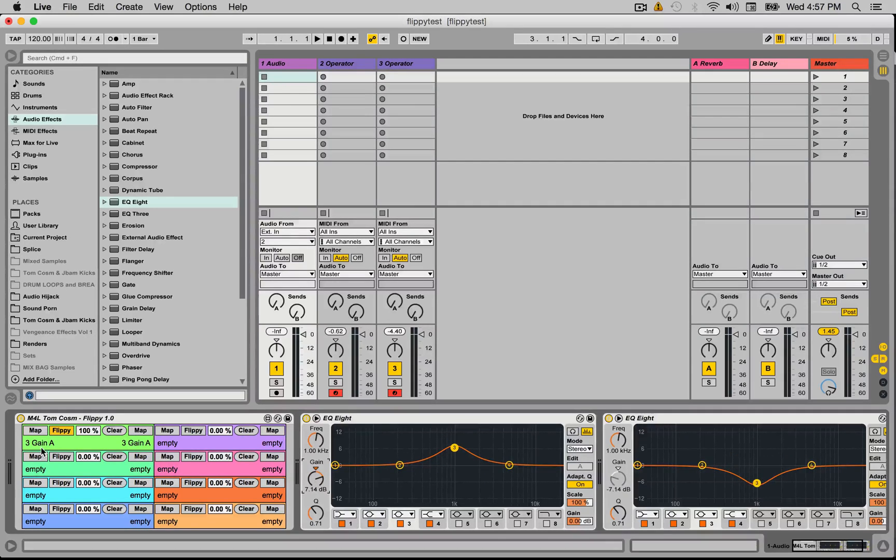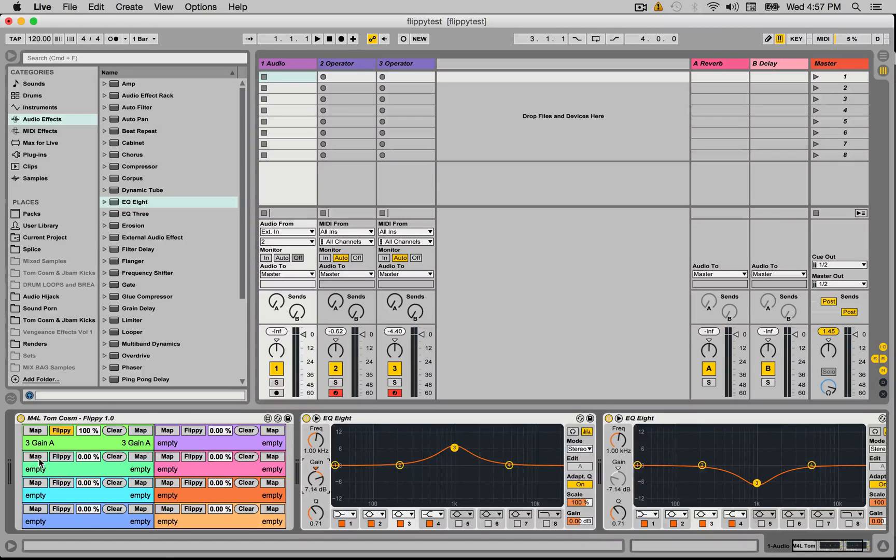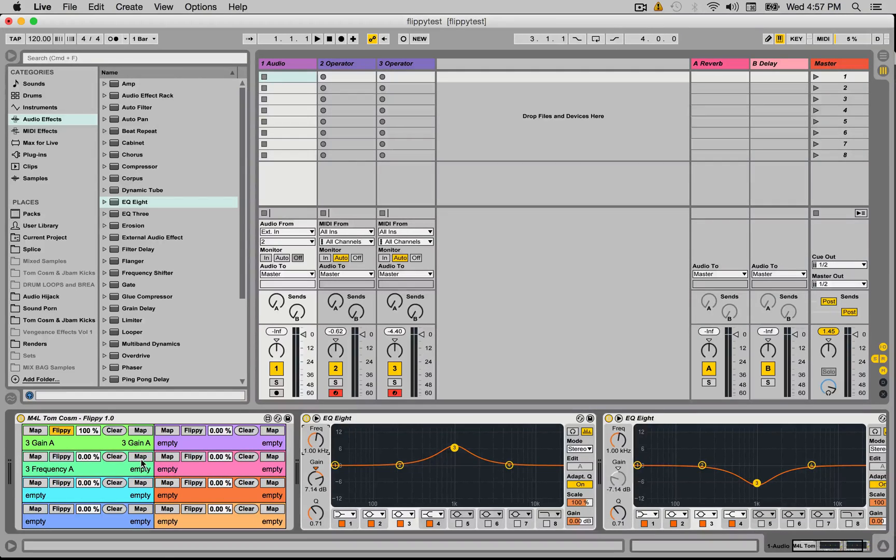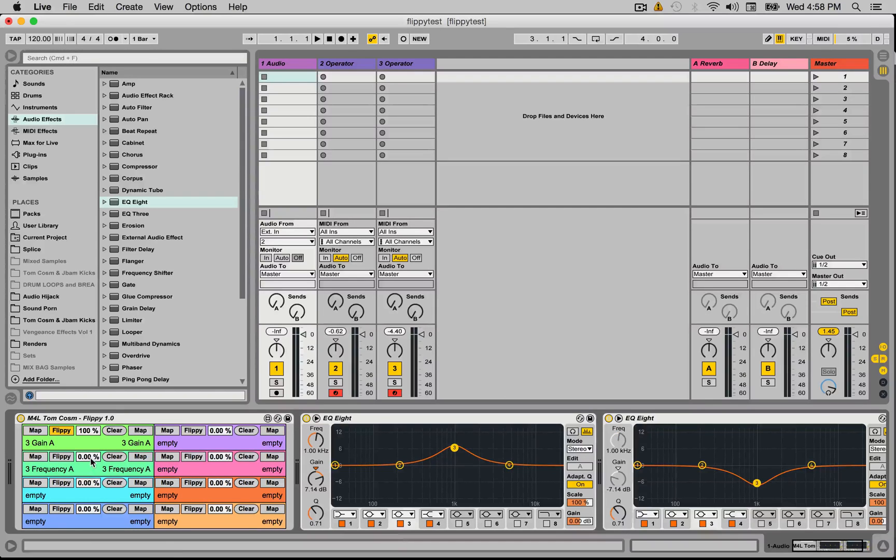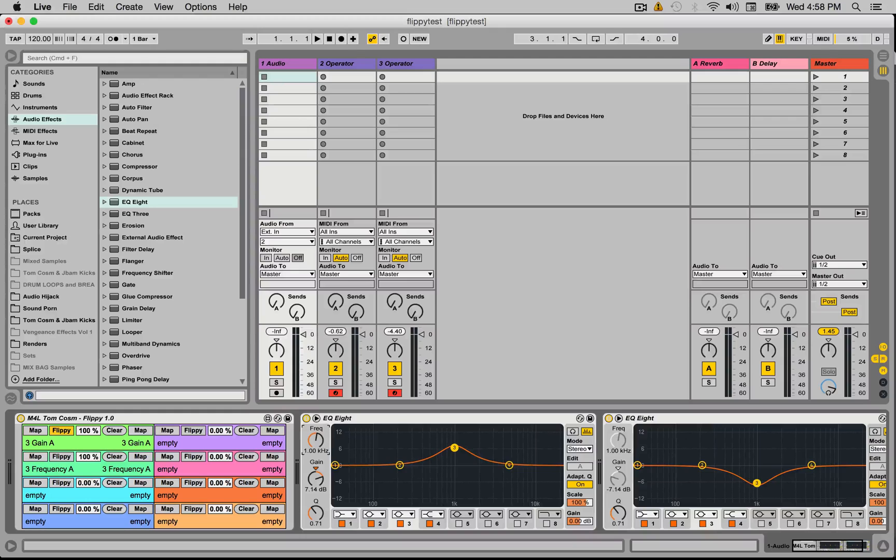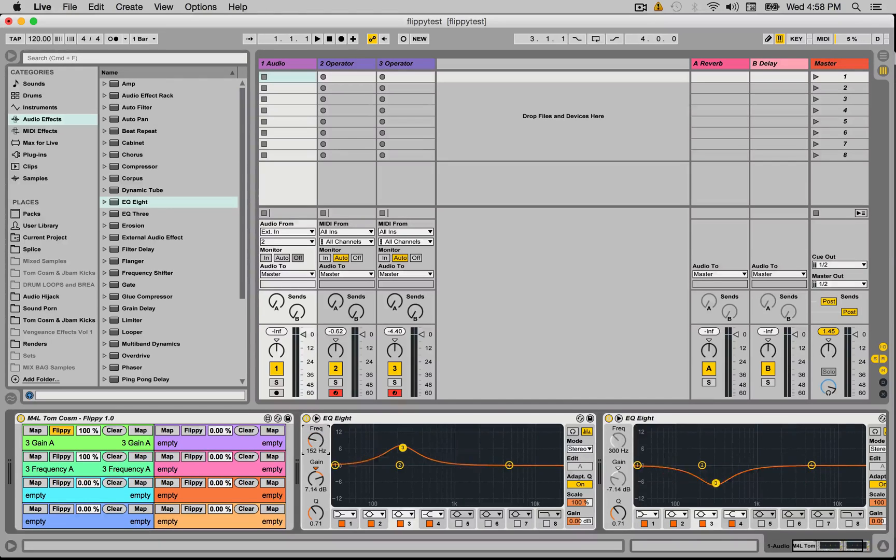So let's go ahead, we've got eight of these little modules here in this batch. Let's map the frequency of both of these sides, and I'll map this frequency to that side. I'll give it 100% but I won't turn Flippy on, so that just means now if I move the frequency, we can move the frequency around.